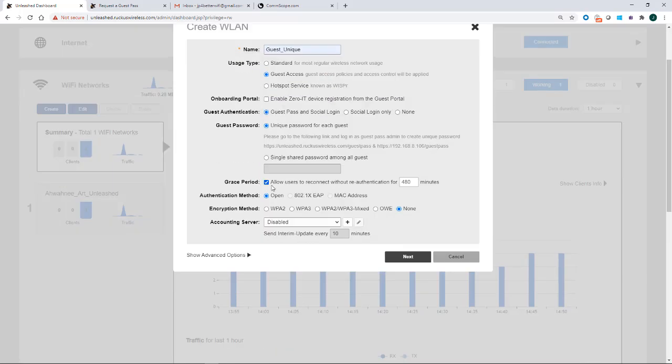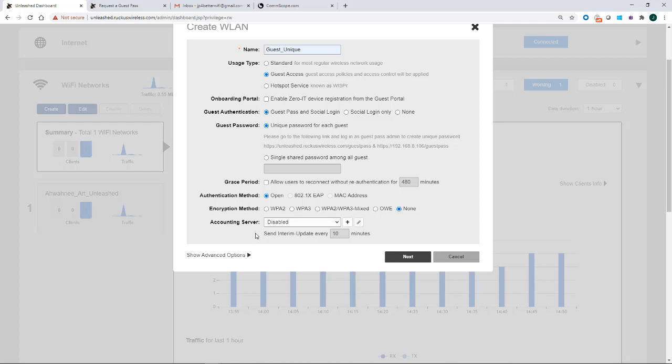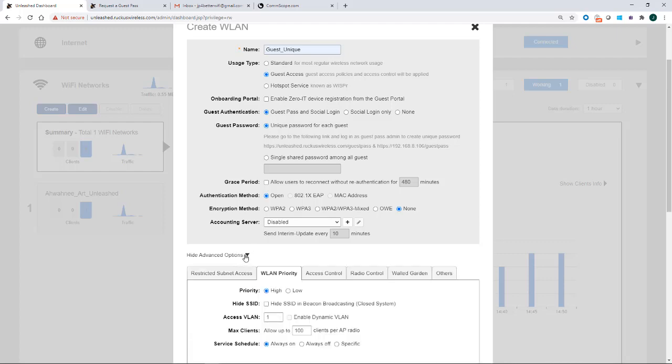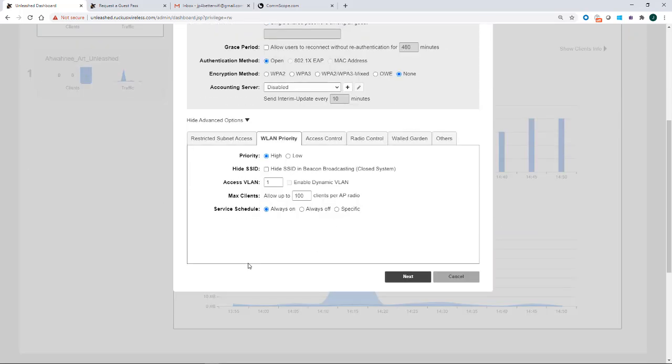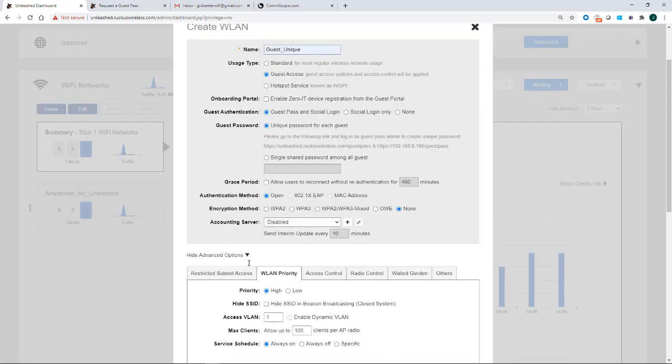Under grace period, normally this would be ticked to allow users to reconnect without re-authentication. But I'm going to untick that because if I log into this and need to log into it more than once as a demo, I want to be able to do that. Authentication method is open. Encryption method, we're going to leave that blank. And we have a bunch of advanced features, but I have other videos that cover those.